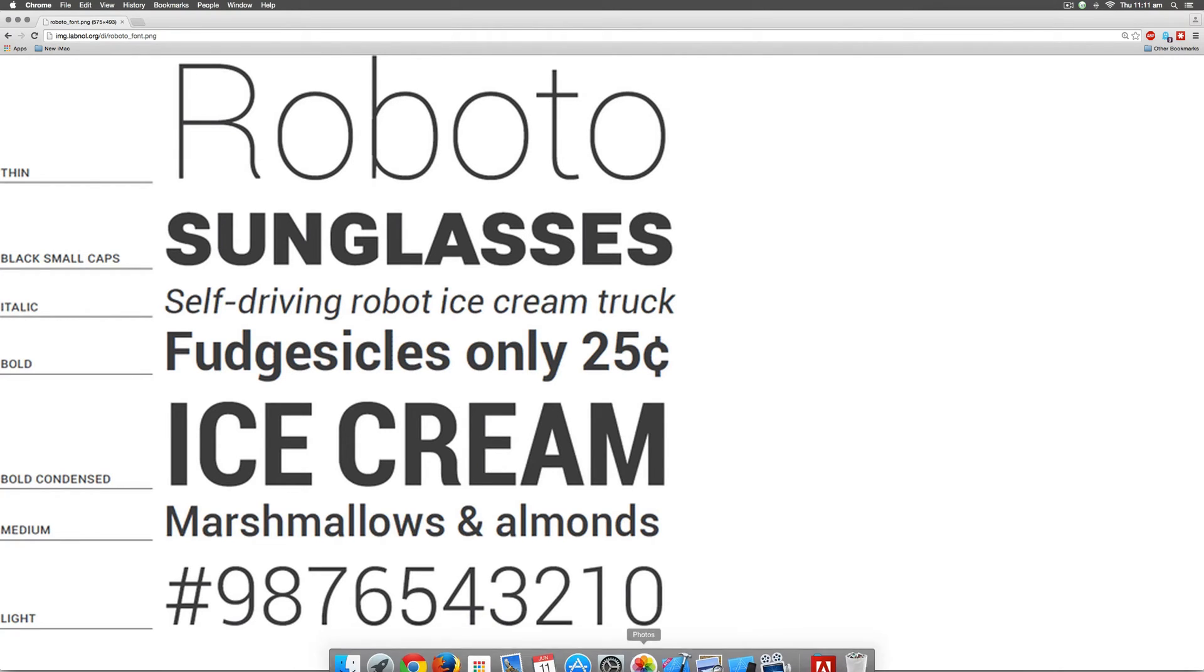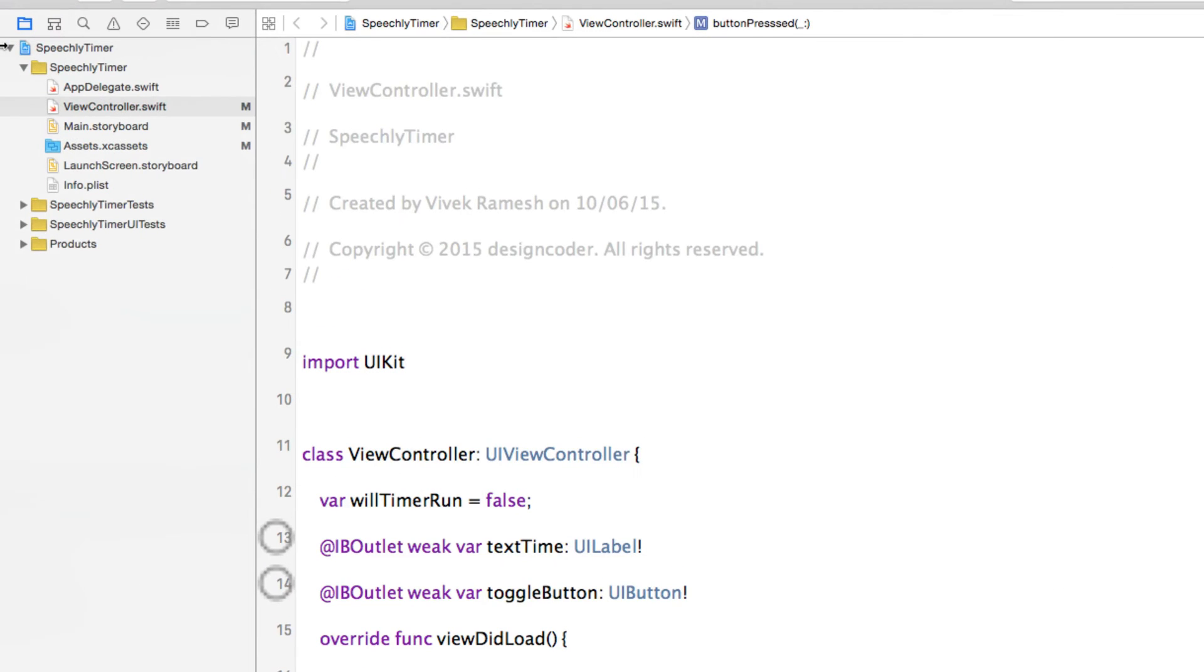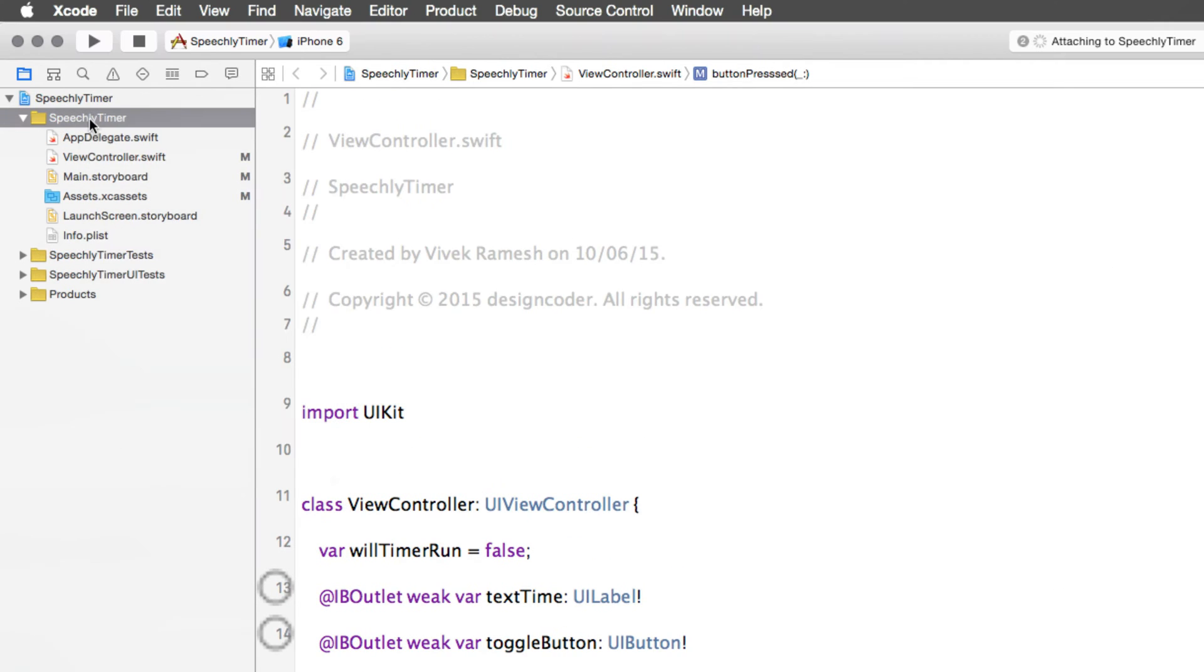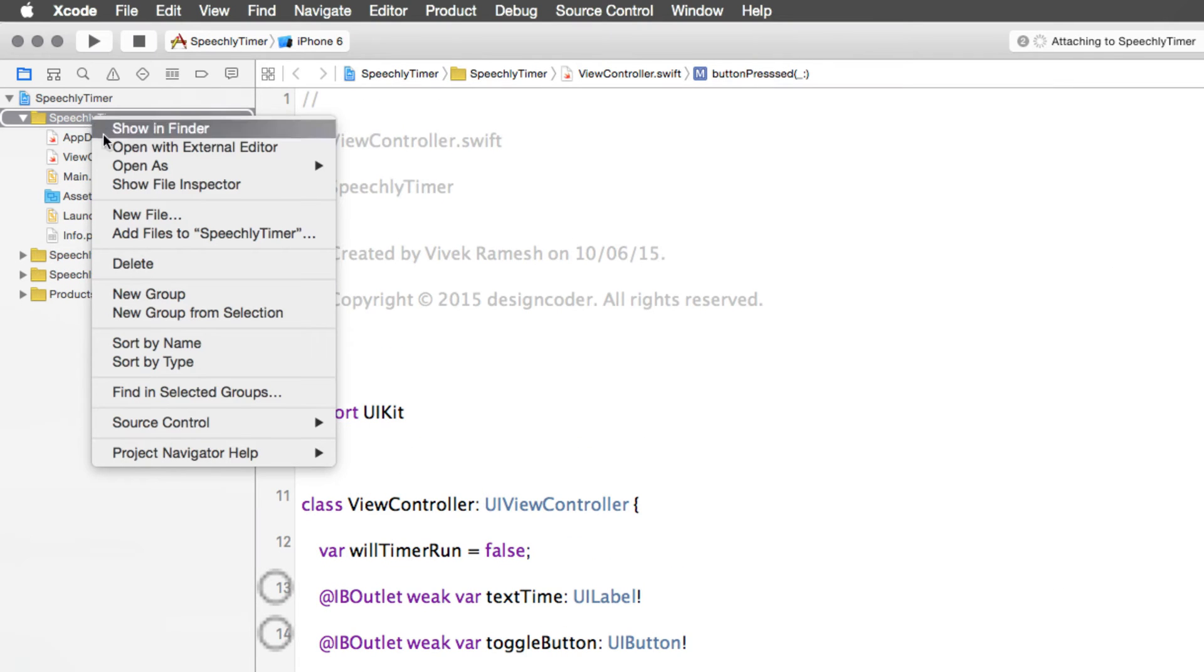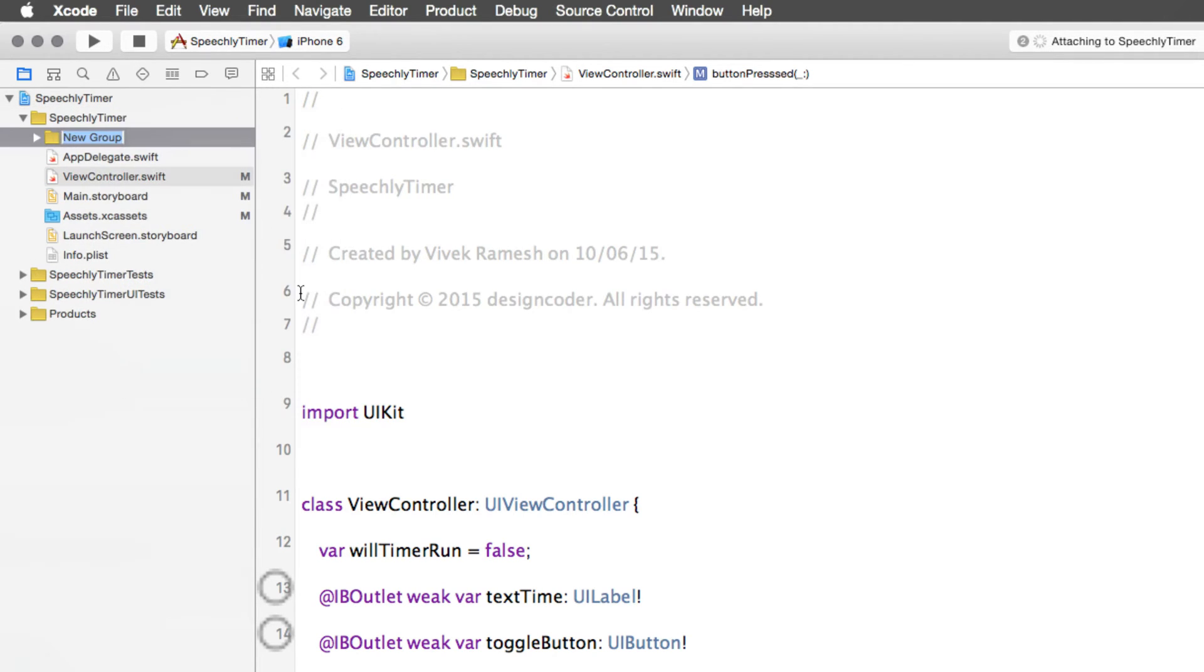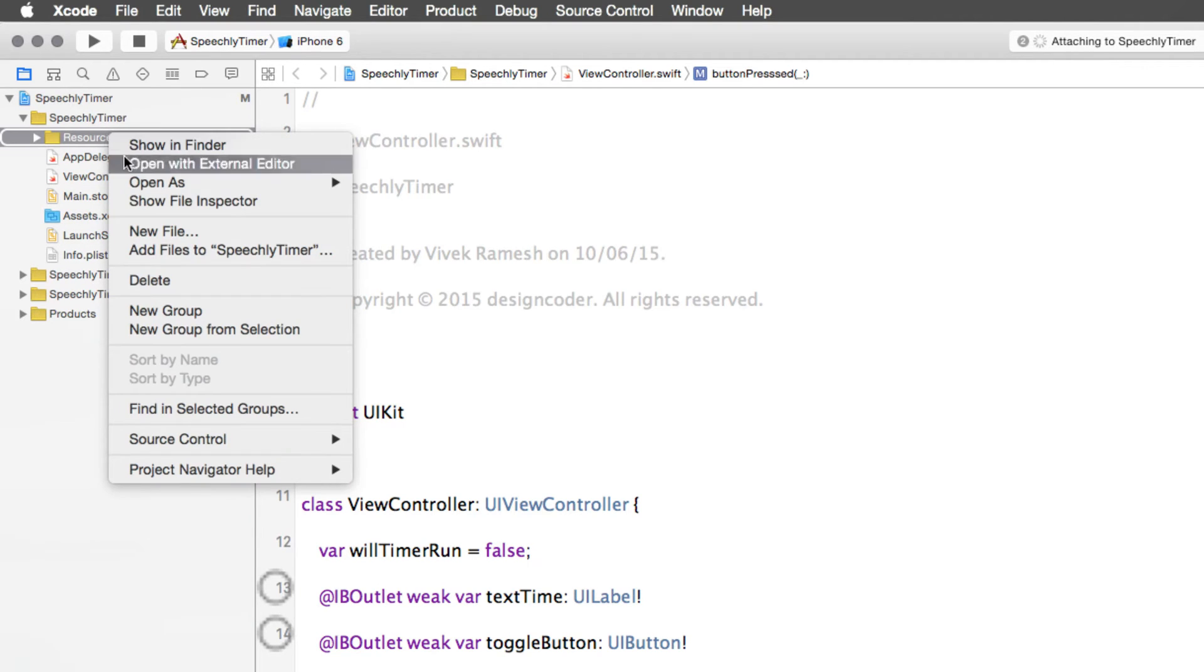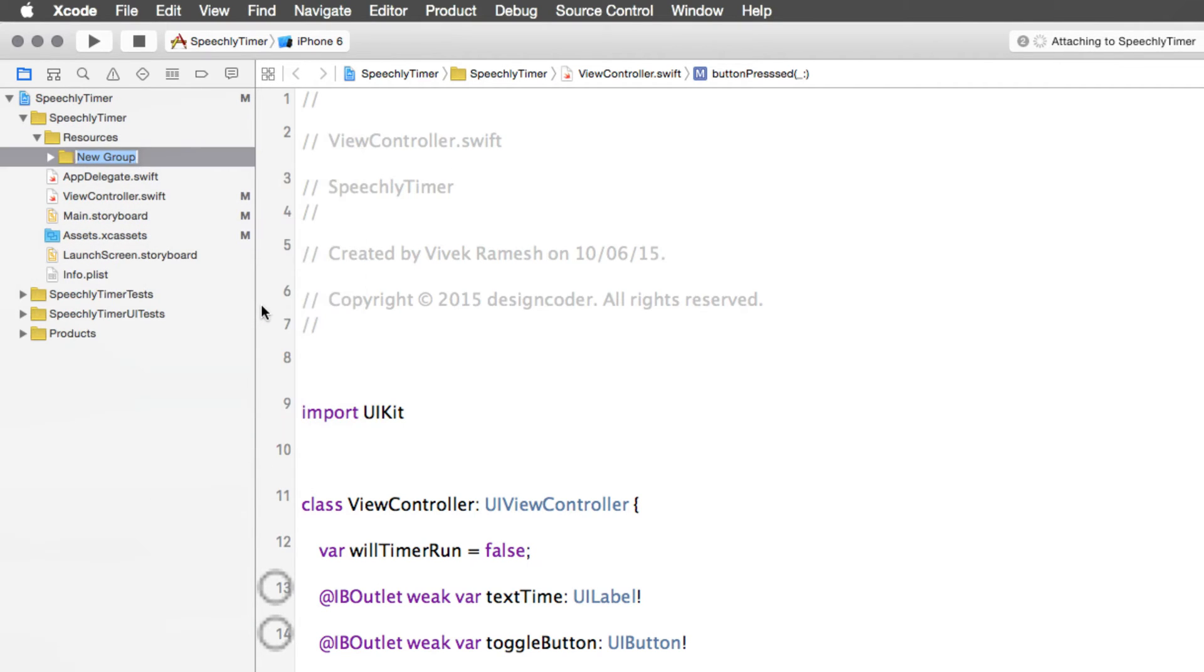In the first step we are going to go to Xcode and go to the top left area. Right click and create something called a group, a new group here. I'll call the group Resources and hit return. Once again I will right click on Resources and create another group, and this time I will call it Fonts. Now within this folder I plan to put my custom font file.